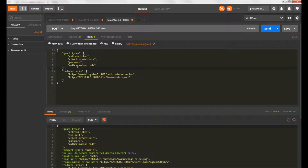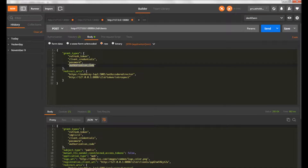Now we'll see how to register a client. I have a payload to register a client with grant types — almost everything is supported: refresh token, client credentials, password, and authorization code. The redirect URI array is also included, which is required for certain grant types, especially authorization code, which requires a redirect URI. We'll see that in later videos.